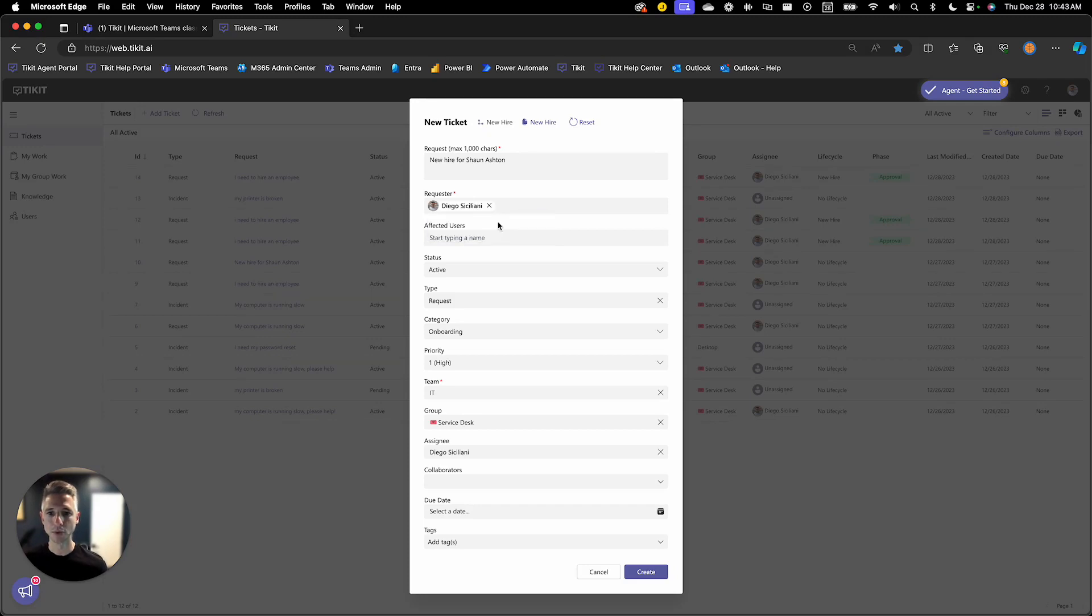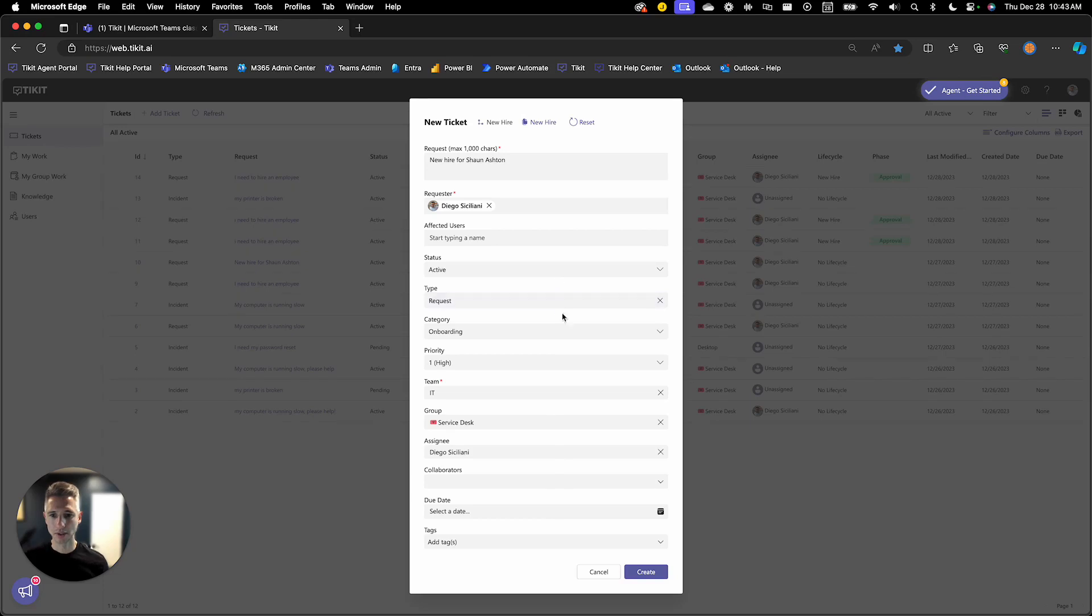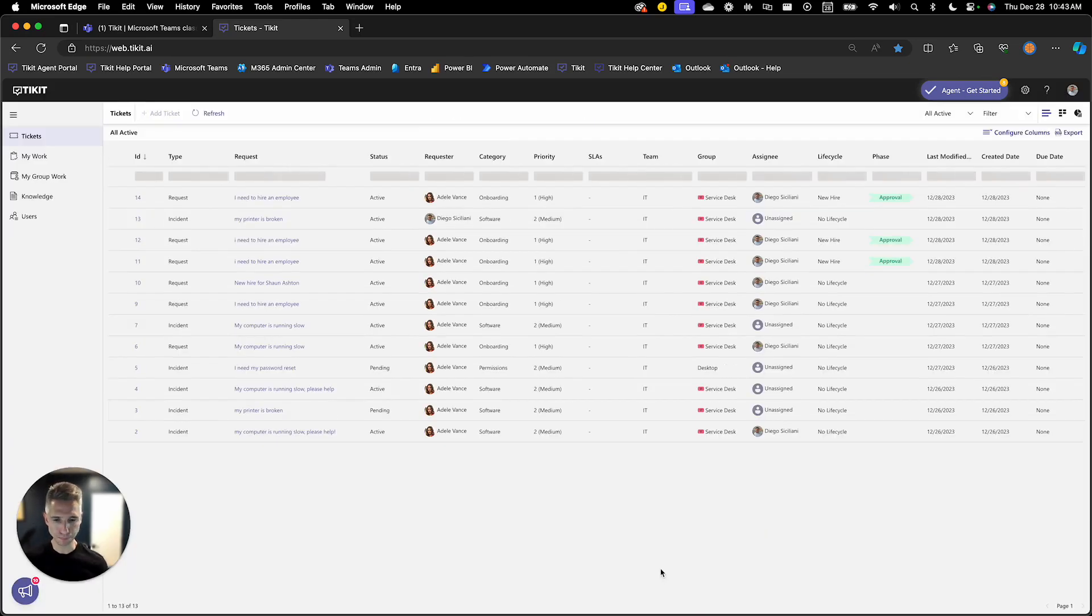And you'll see the properties of that template are filled out here. So type, category, priority, and then I'll go ahead and create that ticket.